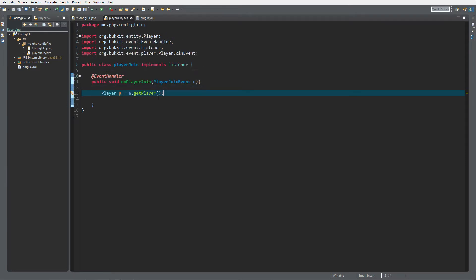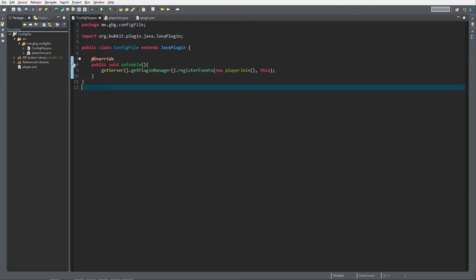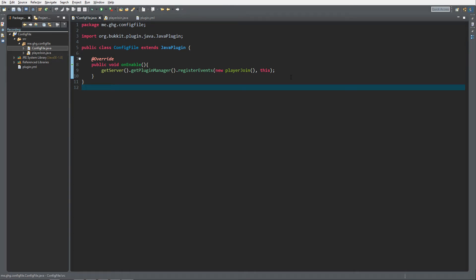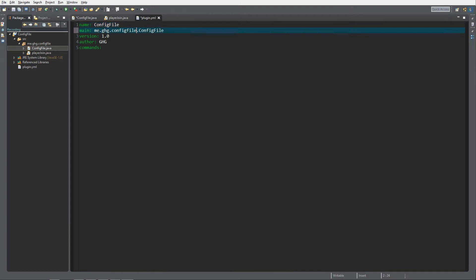To get started you need to create a simple plugin with a player join event in a separate class. From now on we're not going to call the main class 'main' anymore - we're going to call it the plugin title, since if you have multiple plugins and they all have a class named 'main' it's hard to debug your code.